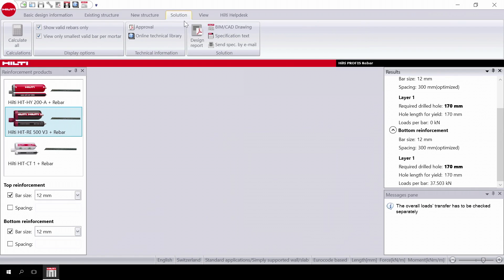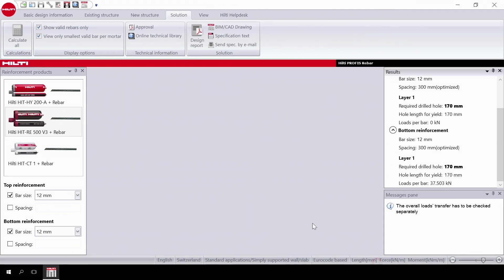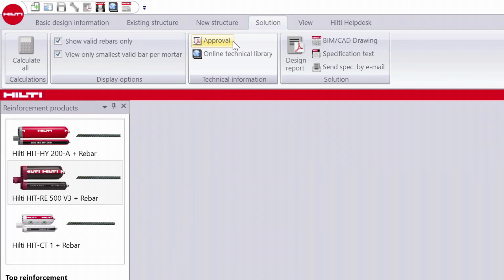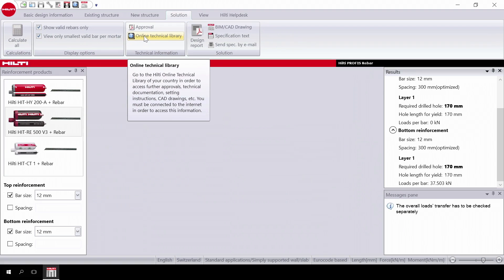Finally, you can print all the calculations in one click. You can create a design report and also link to the Hilti BIM CAD library. You can also create a specification text for the project. The project and company details can be filled out for documentation purposes and also be sent as an email. Should you want to have a look at the approvals referenced in the design report, click on Approval or go to the online technical library for more information.